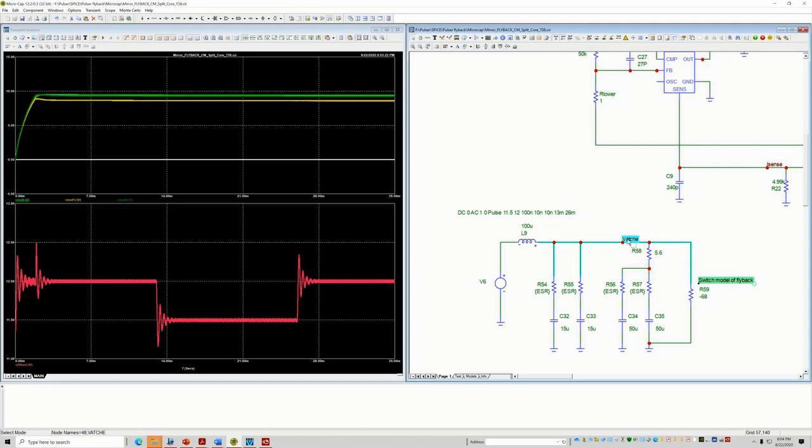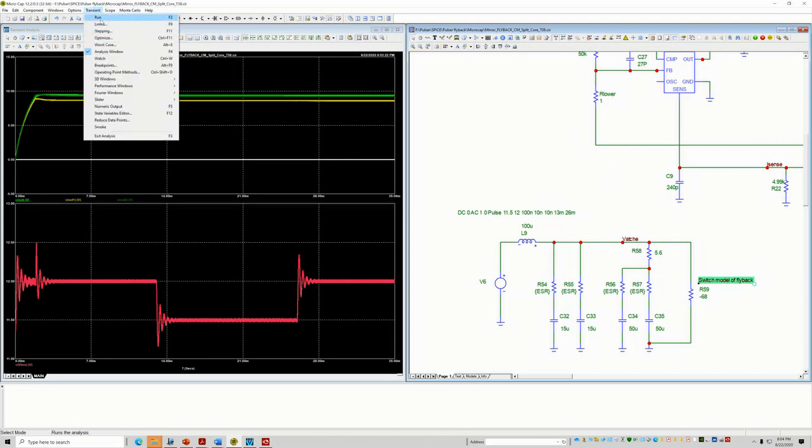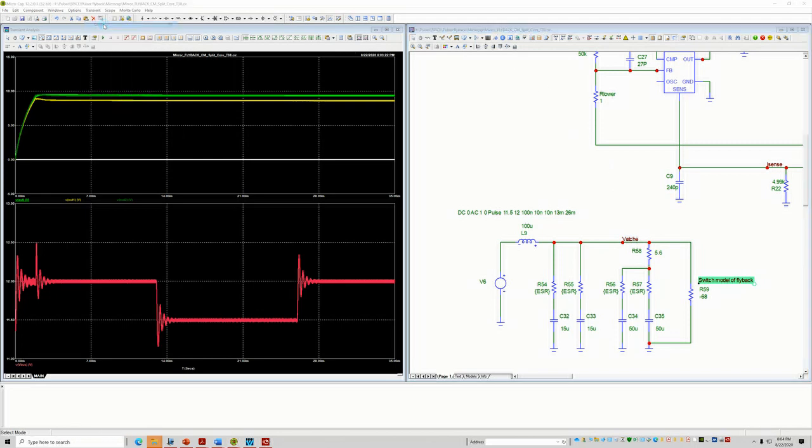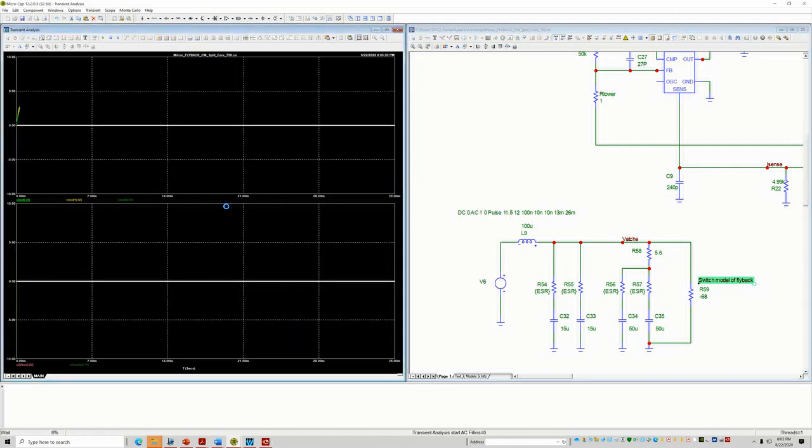So this node, I'm going to call it Veitch because this is, in Veitch's book, this is a method that he uses to check the Middlebrook criteria. And now I'm going to go ahead and enable the plot.